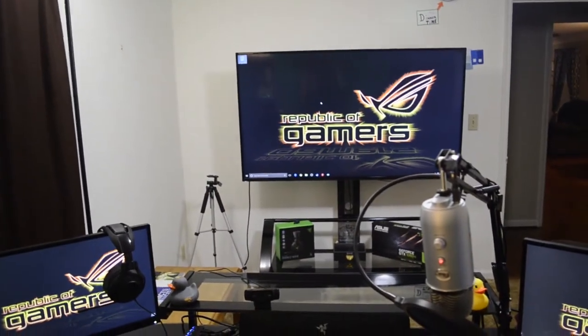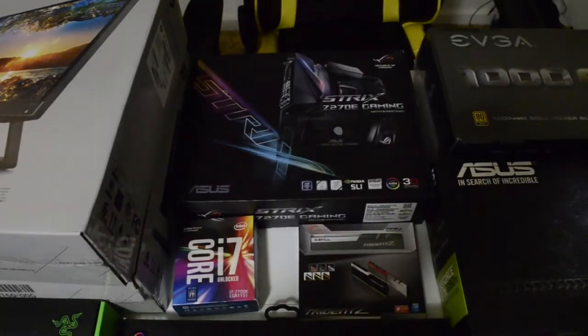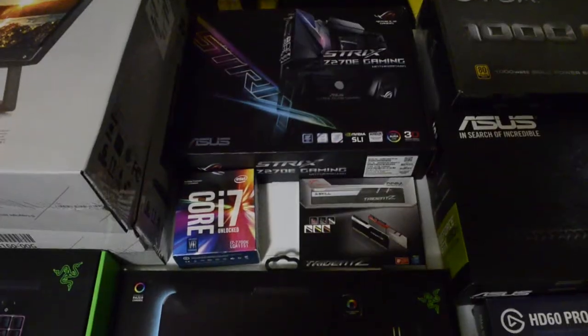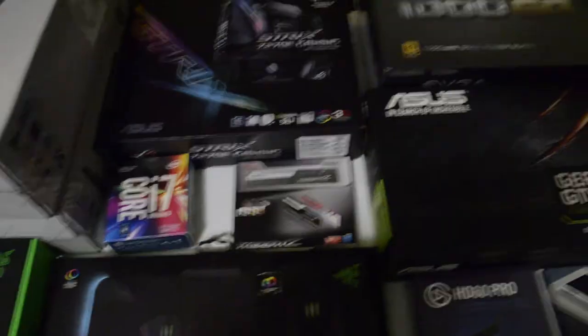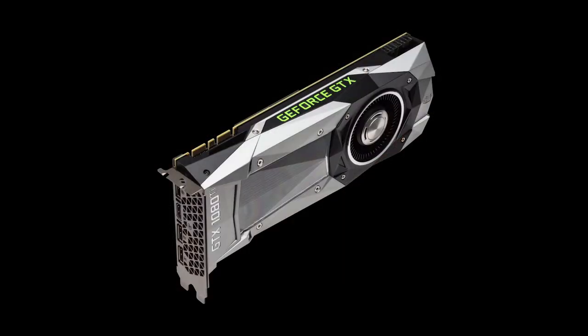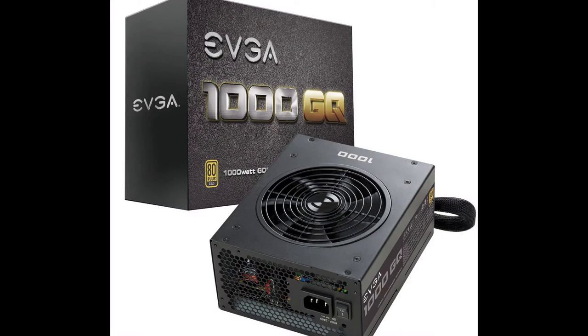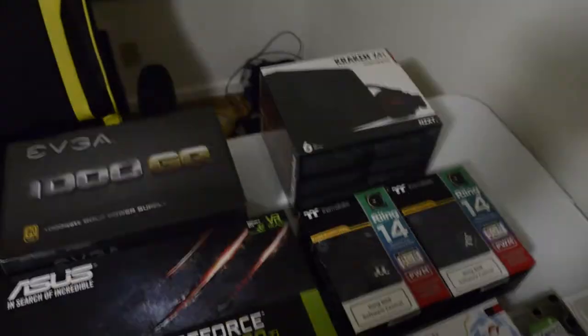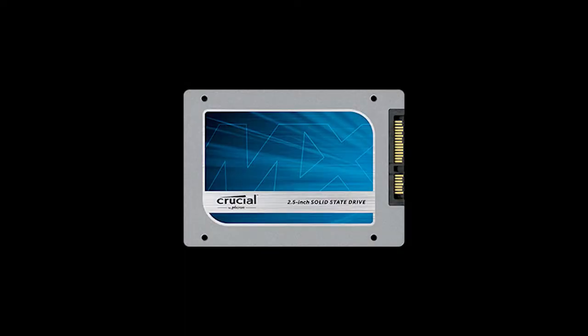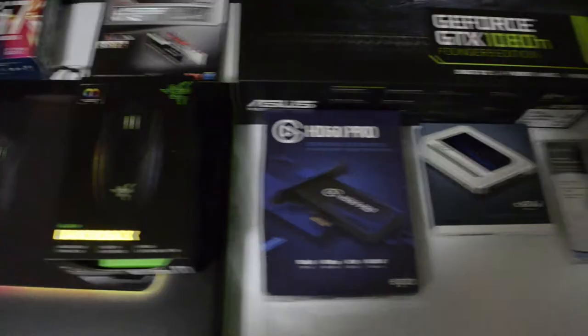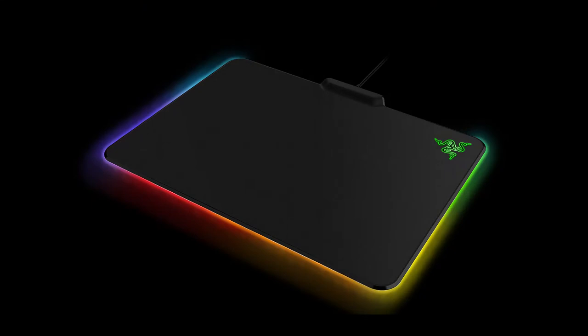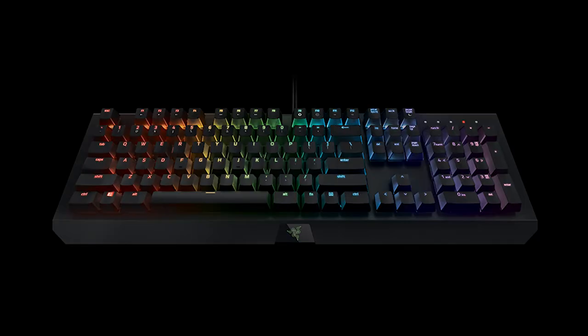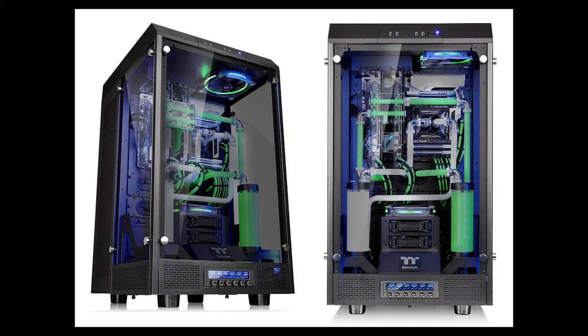Let's get into what is inside this PC and how I have everything connected. The heart of this PC is a Strix Z270E motherboard and i7 7700K processor with four 16 gig sticks of G.Skill Trident Z RGB RAM. Also we have two 1080 Ti Founders Edition graphics cards, a 1000 watt EVGA power supply, the Kraken X41 liquid cooler for the PC, nine Thermaltake Ring 14 RGB fans, two crucial SSDs, an HD60 Pro Elgato, a Razer Diamondback mouse, Firefly mouse pad, and Black Widow Chroma keyboard. And all of this is in a Thermaltake Tower 900 PC case.